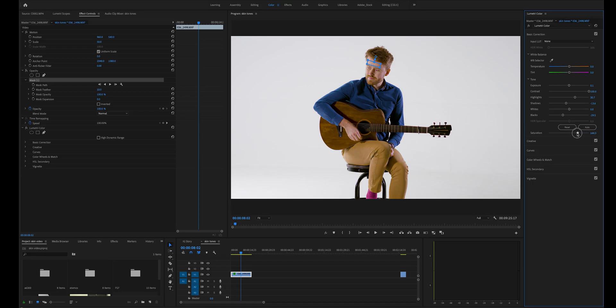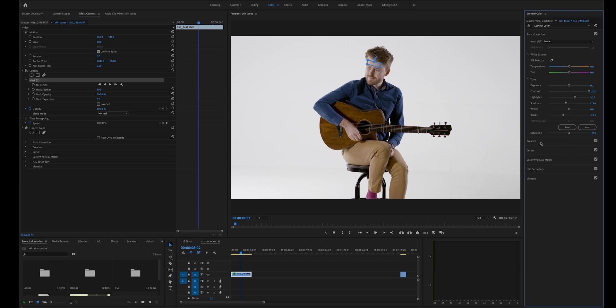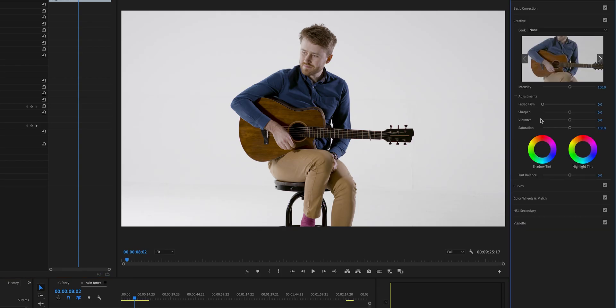Now put the saturation back down and delete the mask. There we have it, we now have a more accurate skin tone balance that we can work from. If we want to we can now make some small tweaks to the vibrance and saturation to give the colours a bit more punch. Other than that you're pretty much done.